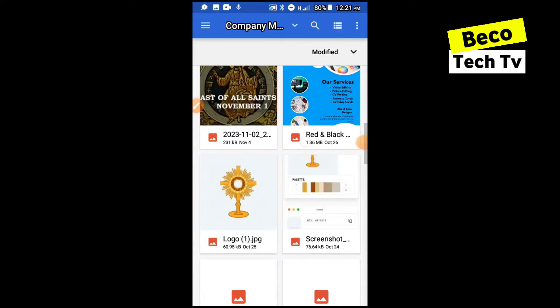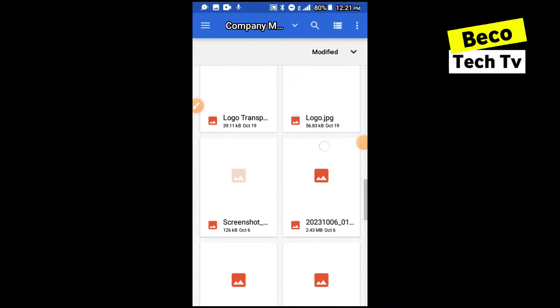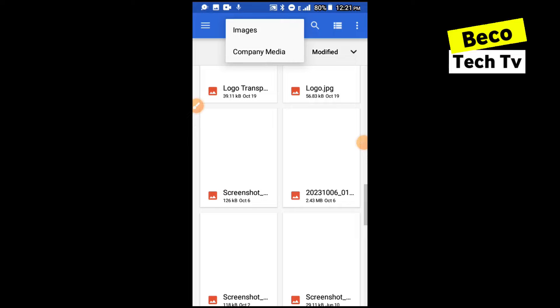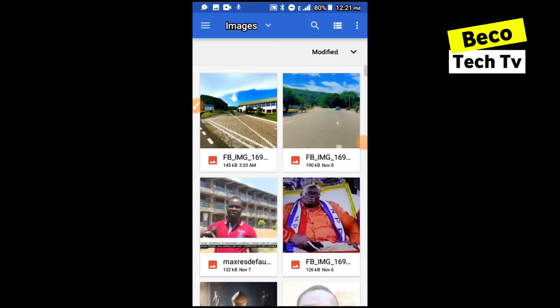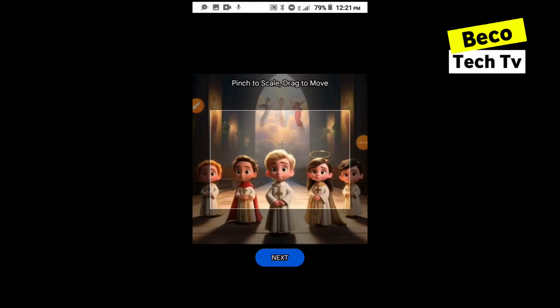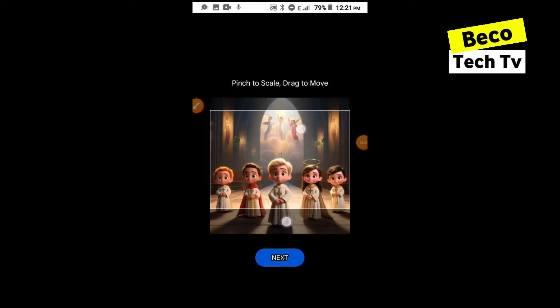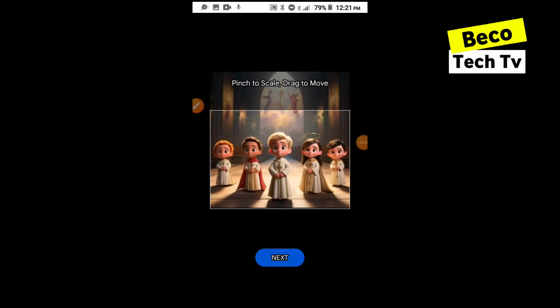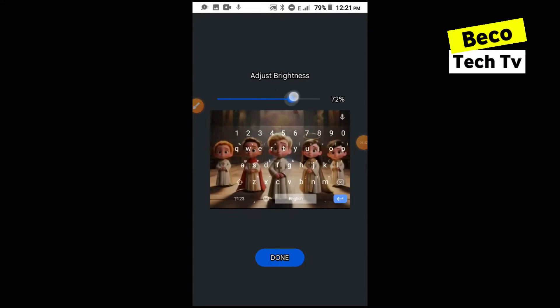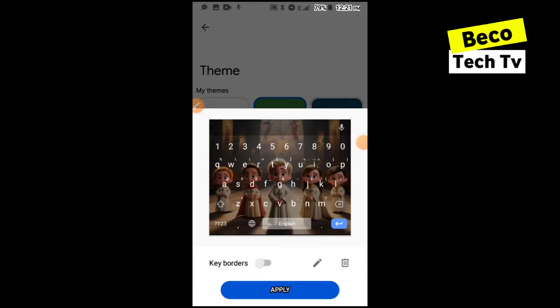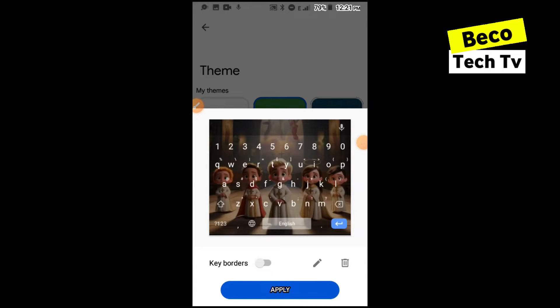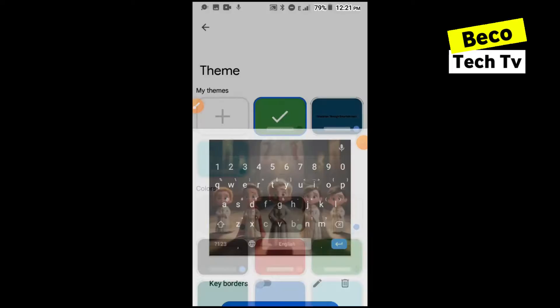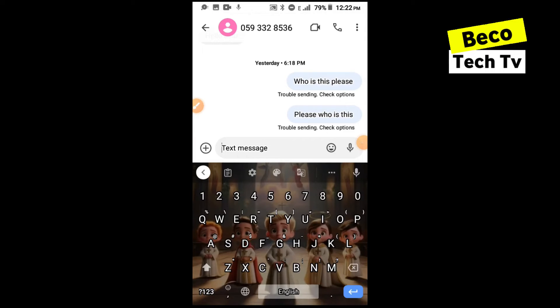For this I'll choose an image, a basic image. I'll go for this cartoon picture. Then I'll pinch to scale to make it a little bit smaller. Then click on next. Now you can adjust the brightness, how bright you want the picture to be. I'll leave it somewhere around 54. Then click on done. You can see you can add borders to the keys or you can leave it off. I'll leave it off and click on apply. When I move back to messages you can see I have the image as the background of the keyboard right now.